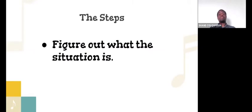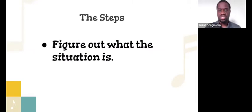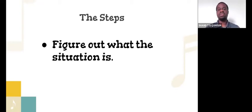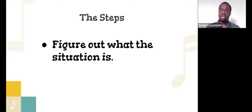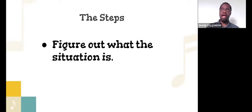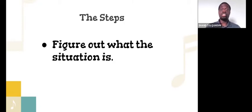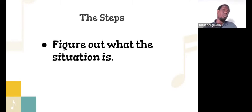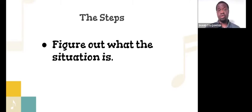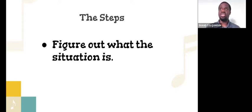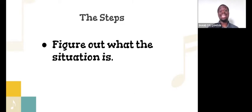So step number one, figure out what the situation is. Is it a creating situation? Is it a rebuild? Is it elevate? Is it sustain? I had the luxury of student teaching at the school that I ended up getting the job at prior to getting the job. So I knew the situation at the school, I knew where the program stood, and I've also heard about the reputation of the program. So I was very familiar with my situation.